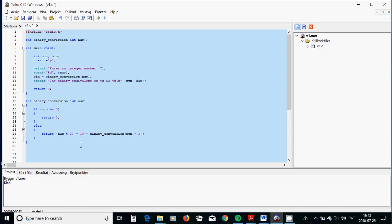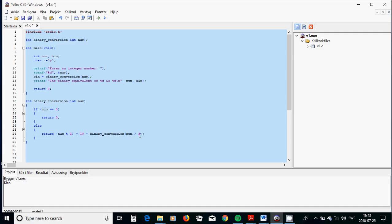As you see, when we divide a number like 15 divided by 2, the remainder is 1. 1 plus 10, multiplied by that. This is the num divided by 2, 15 divided by 2 is 7. And we are going to call it again here, multiplied by 10, and add it with the remainder.